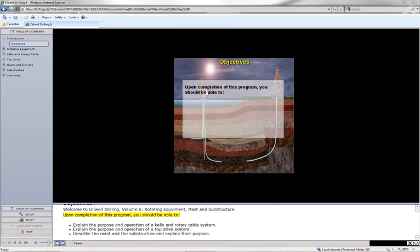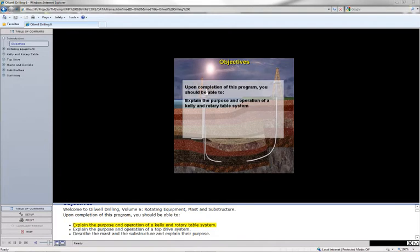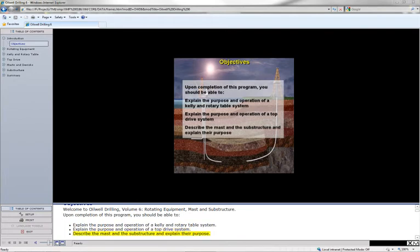Upon completion of this program, you should be able to explain the purpose and operation of a kelly and rotary table system, explain the purpose and operation of a top drive system, and describe the mast and the substructure and explain their purpose.